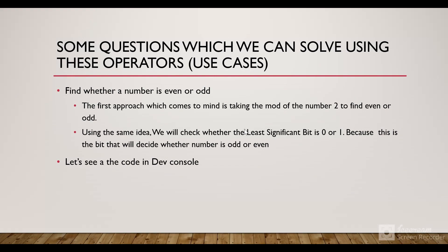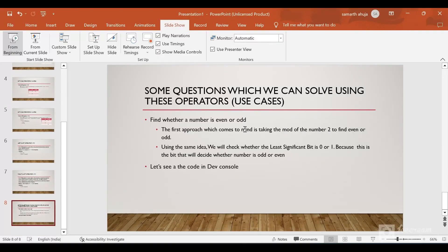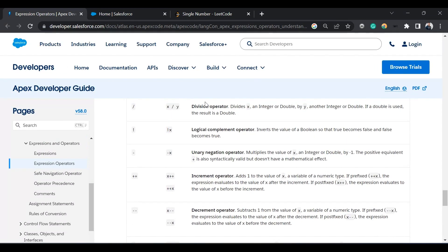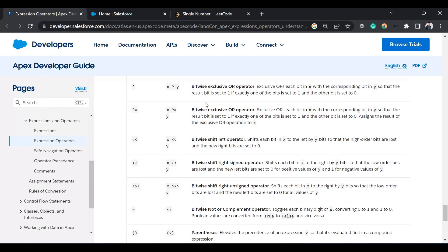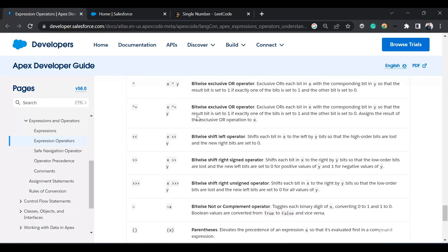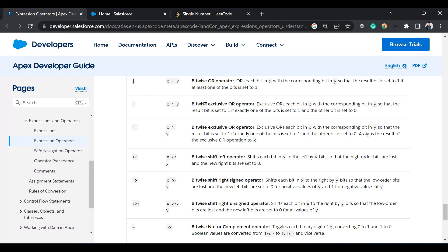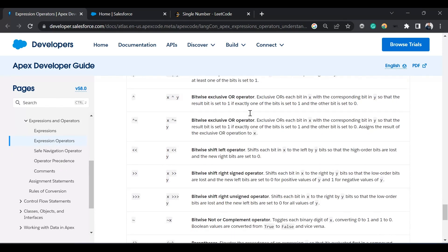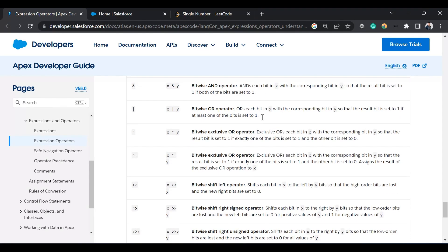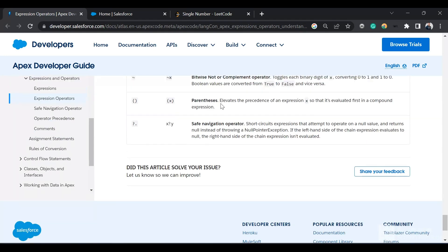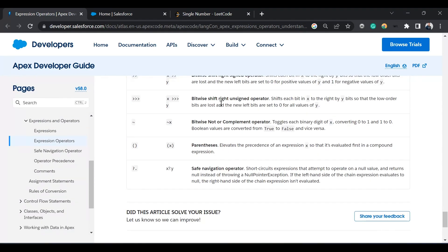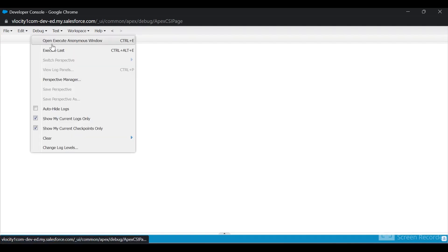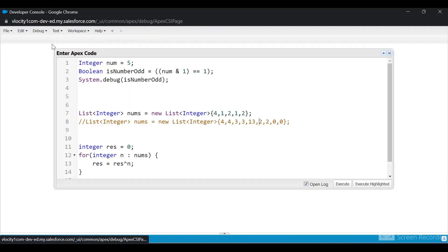So we can write this code and let's go to the developer console. I have opened the expression operators documentation guide — this is the Apex developer guide where you can see the OR operators, bitwise left shift operators and other operators which we discussed in the video. You can also go through the documentation to learn more about it. Now I'm in the developer console and I'll open the execute anonymous window.